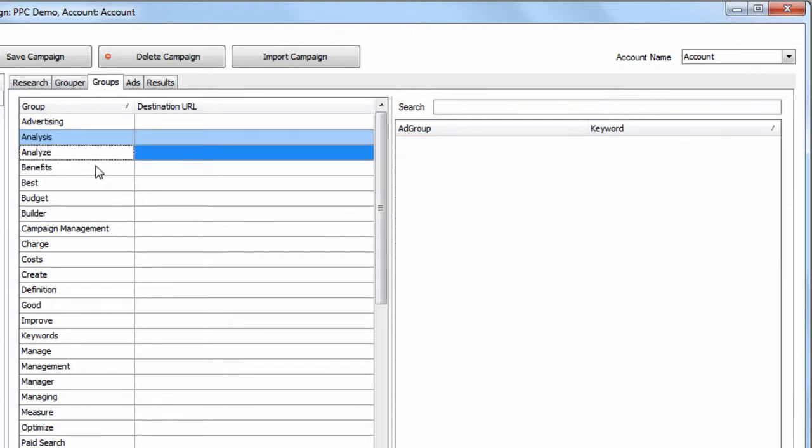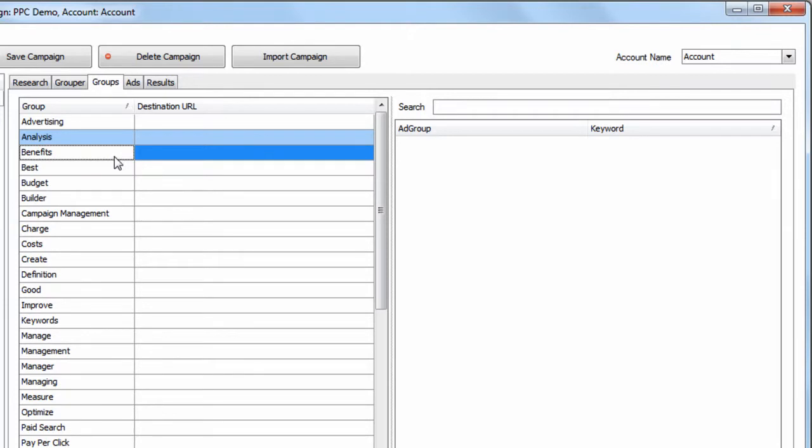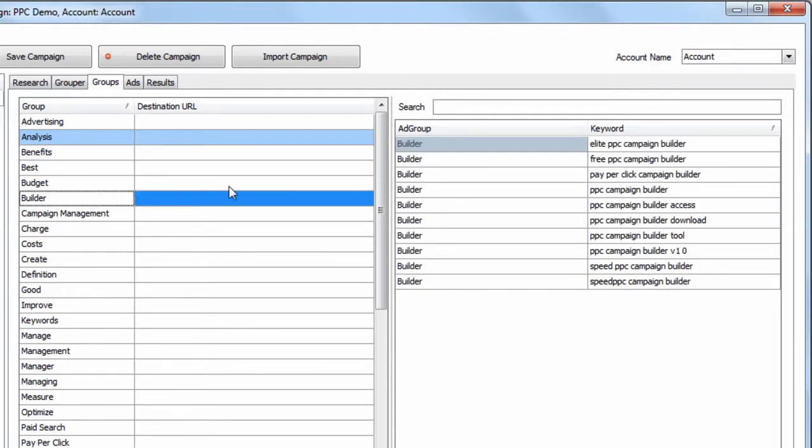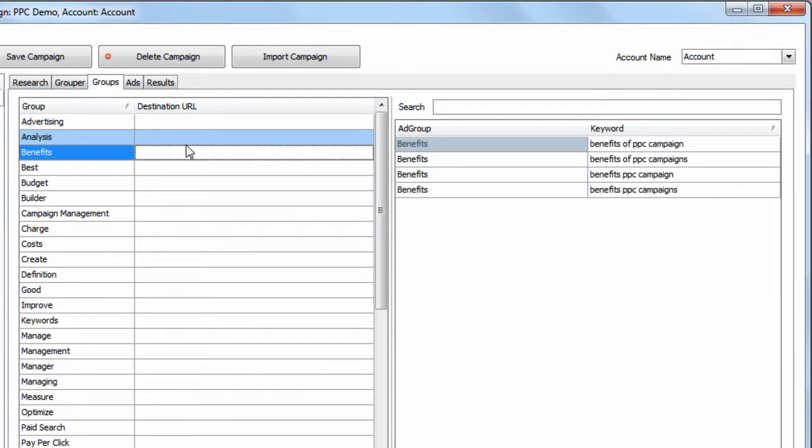Now you see the Analyze group has no keywords, so we could simply hit the Delete key on our keyboard and that group is gone.